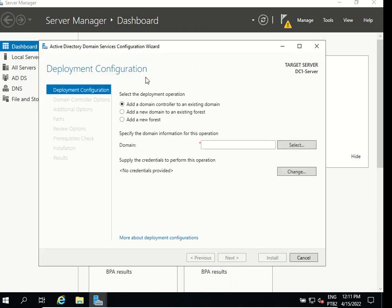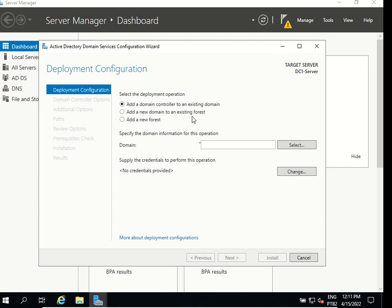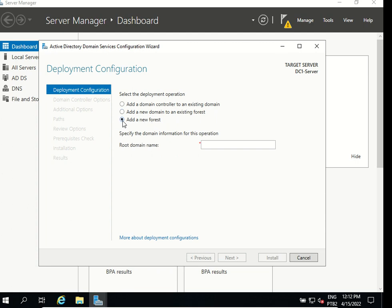This is the deployment for our configuration. As you can see by default it comes with those three options: add a domain controller to an existing domain, add a new domain to an existing forest, and add a new forest. As we don't have any forest we don't have any domain we need to add a new forest.